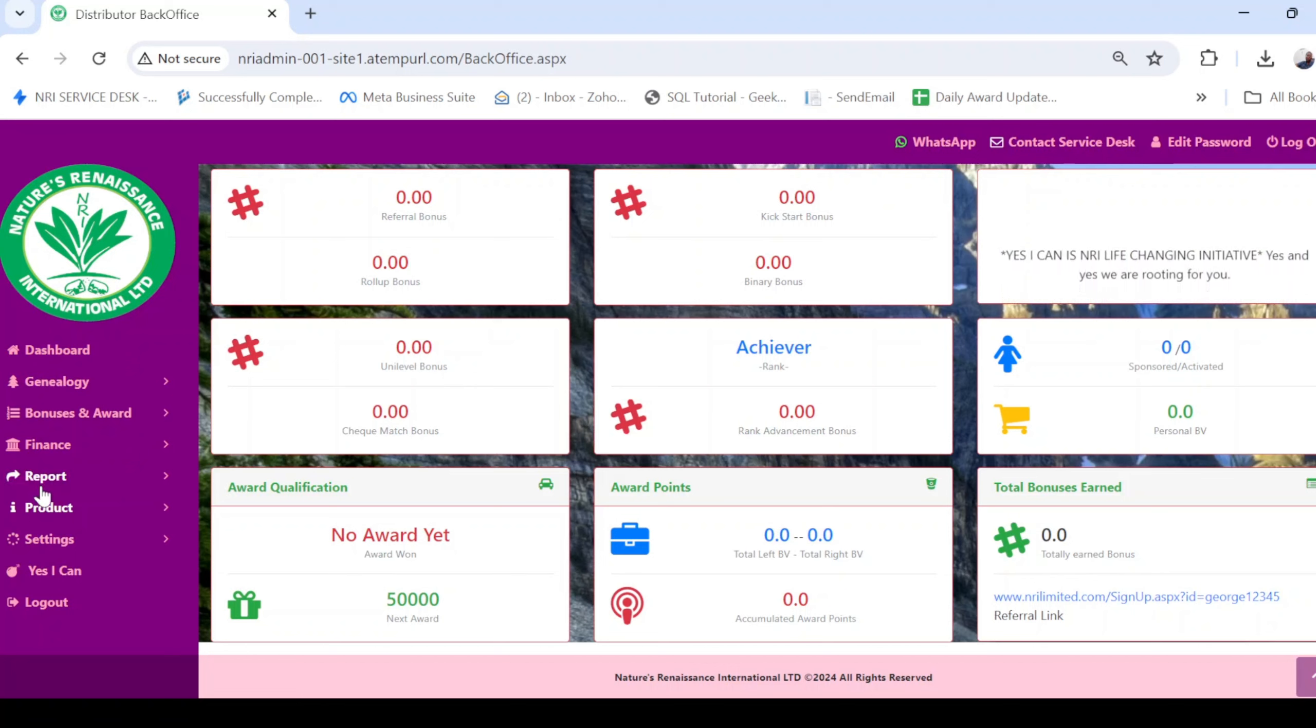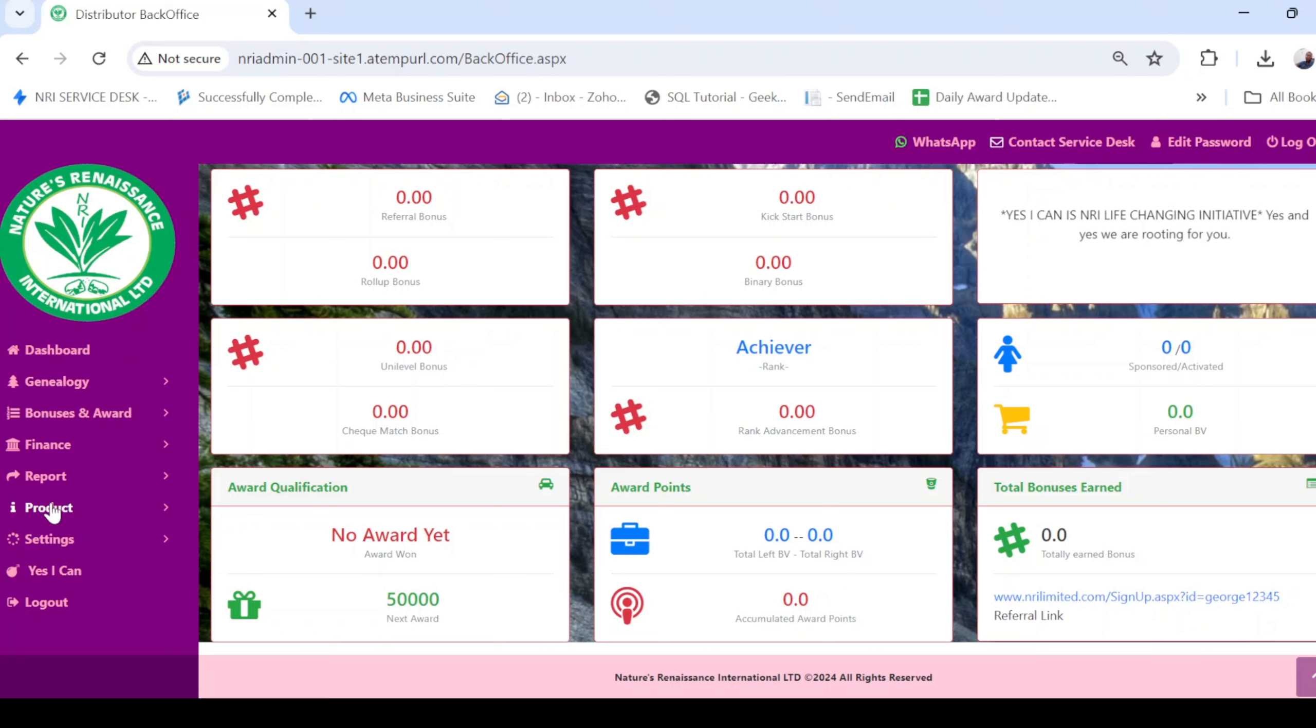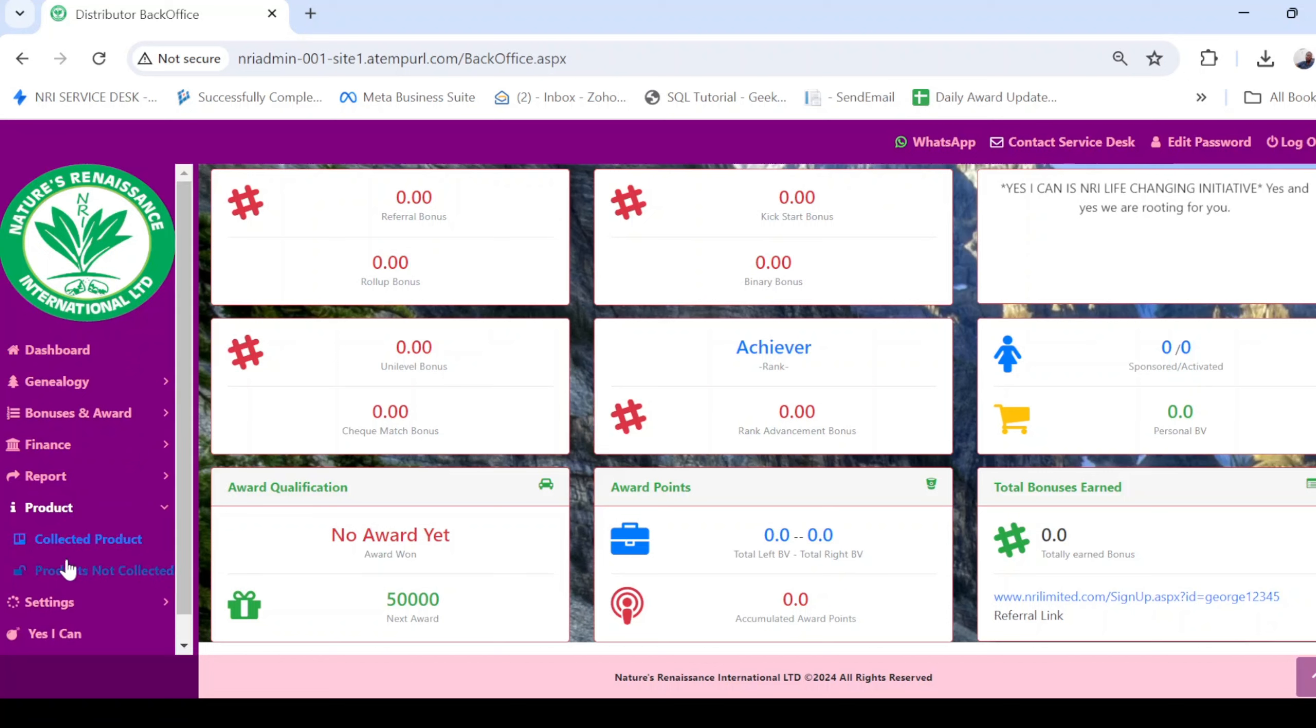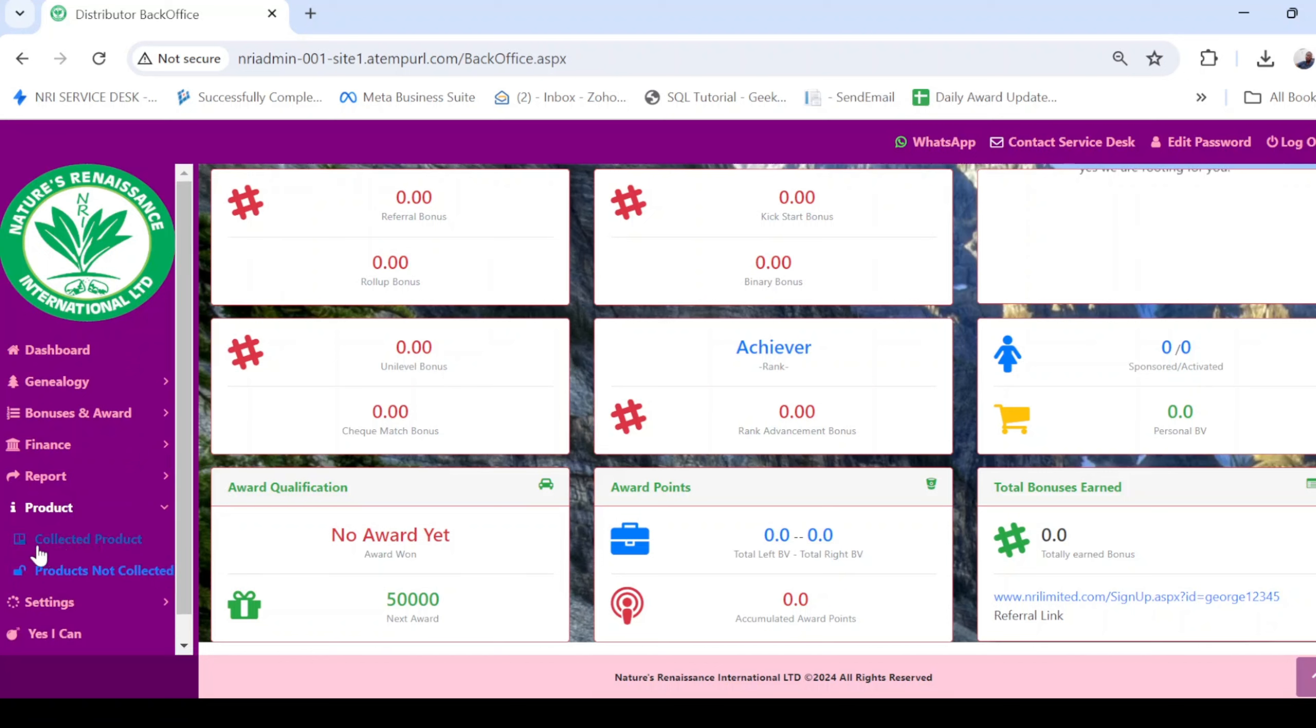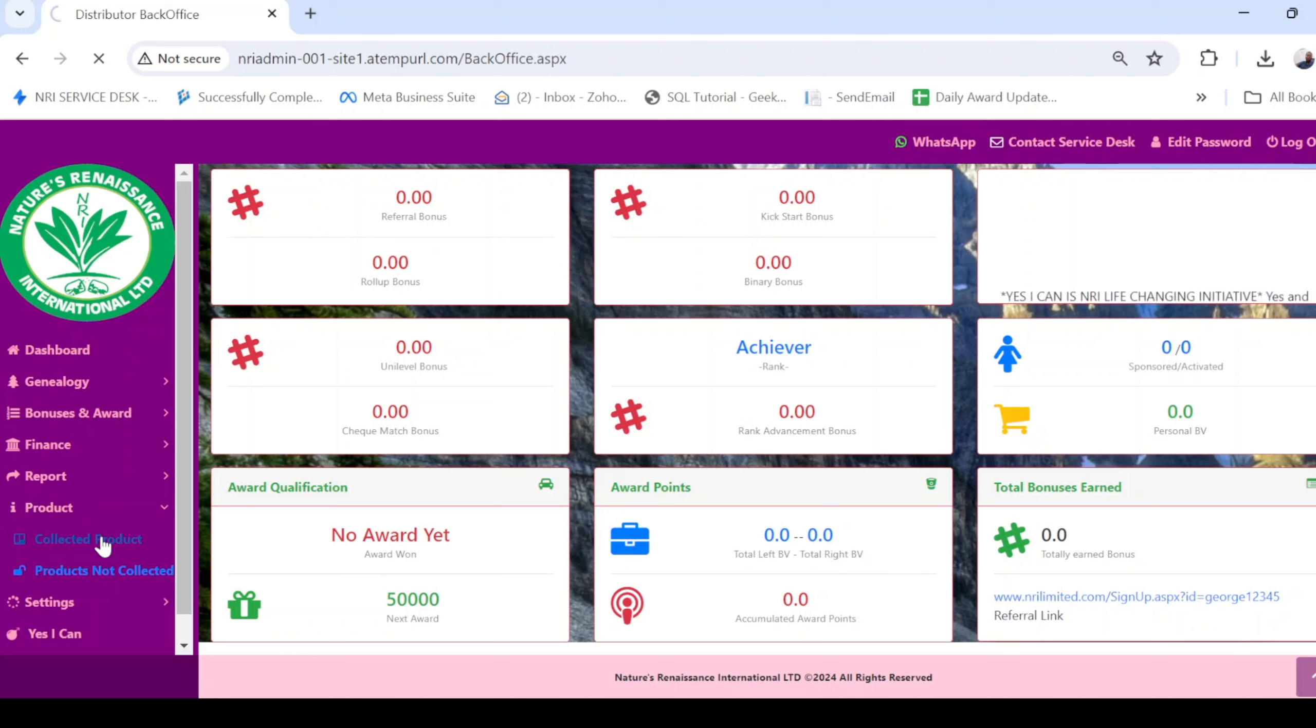locate the Products icon. Click on it, and you're going to see two features inside. The first one is Collected Product—this is the product that you have collected from a treasure store. You click on it